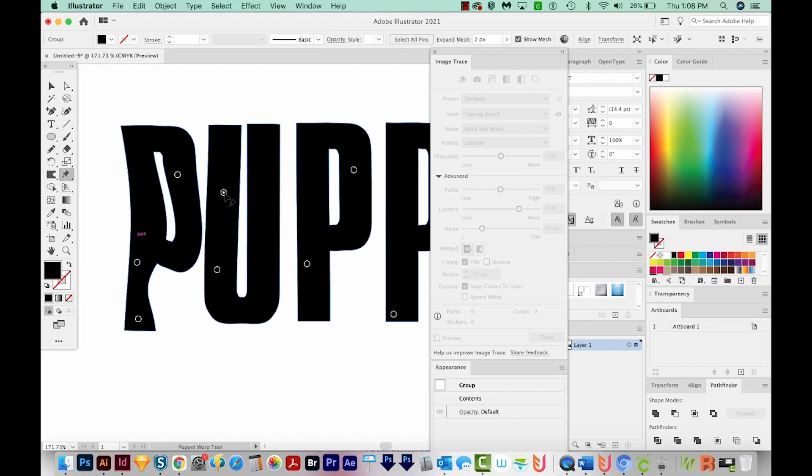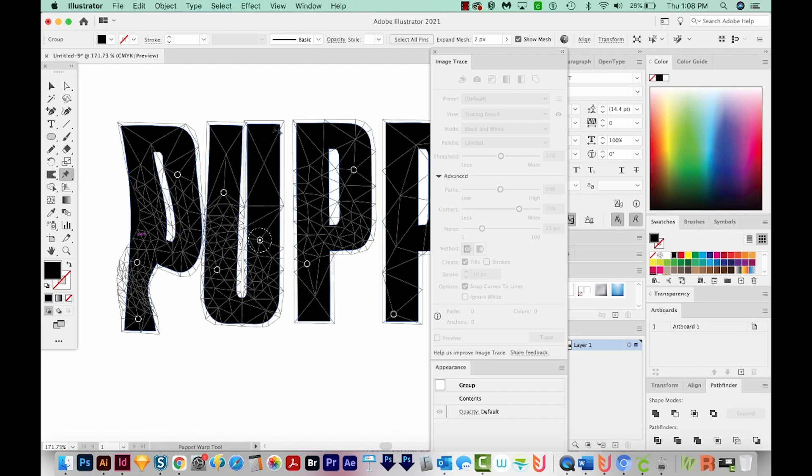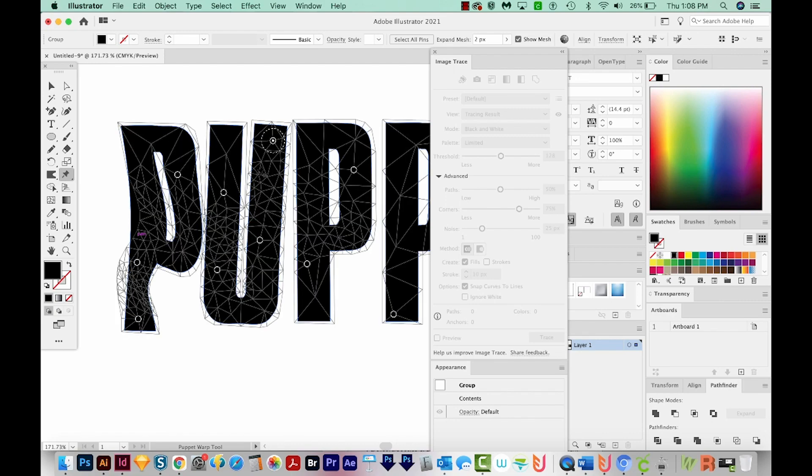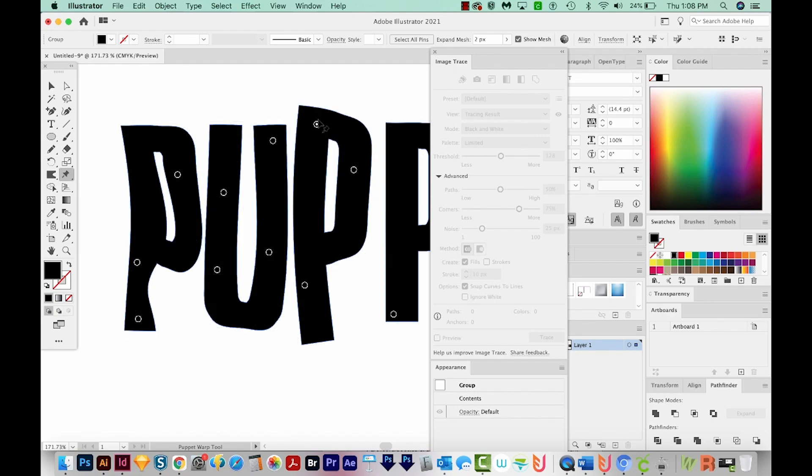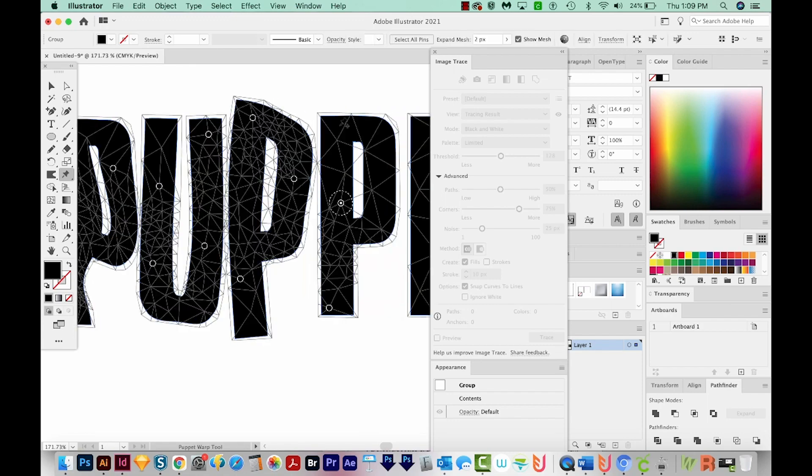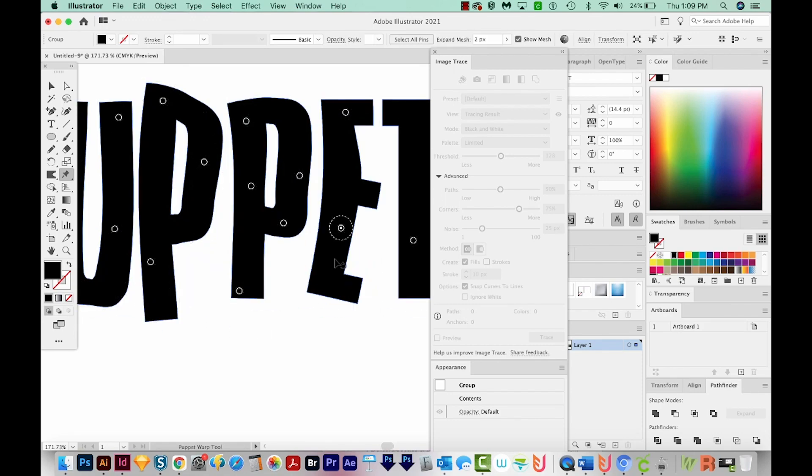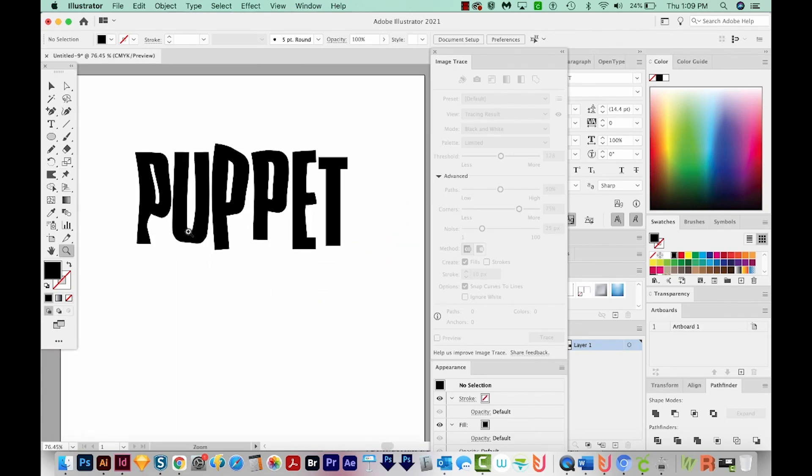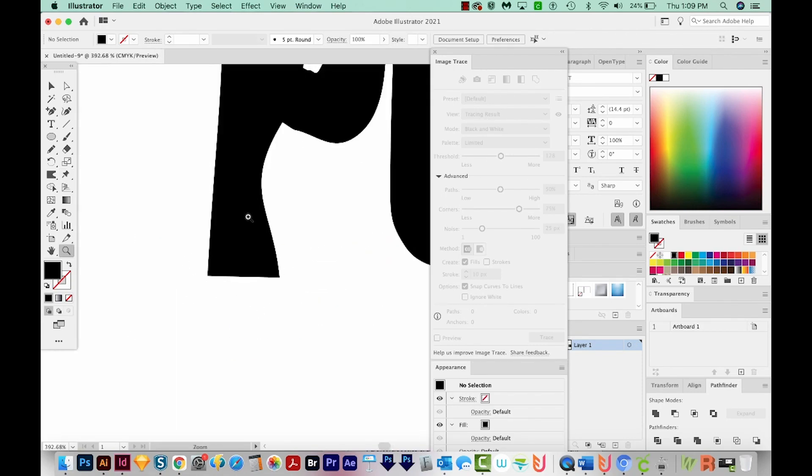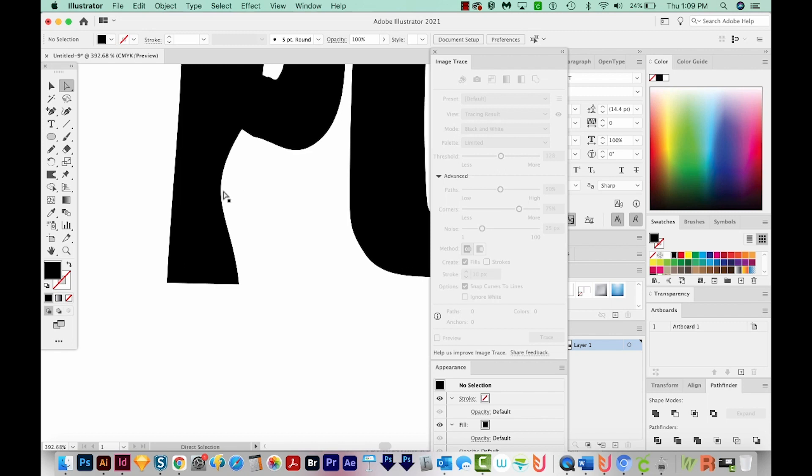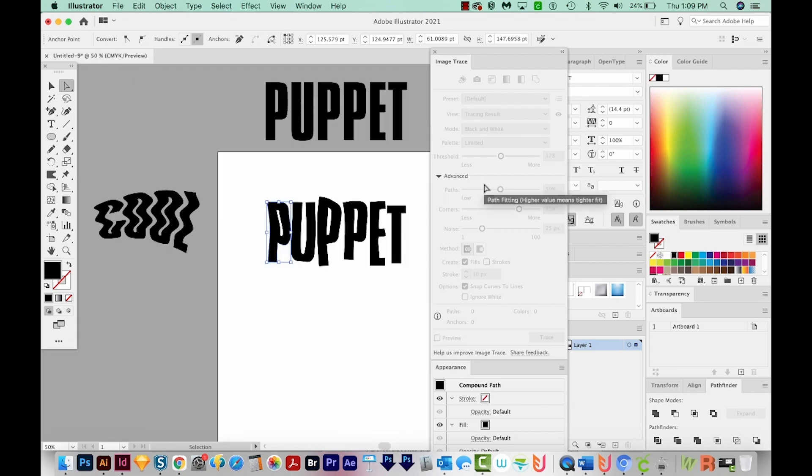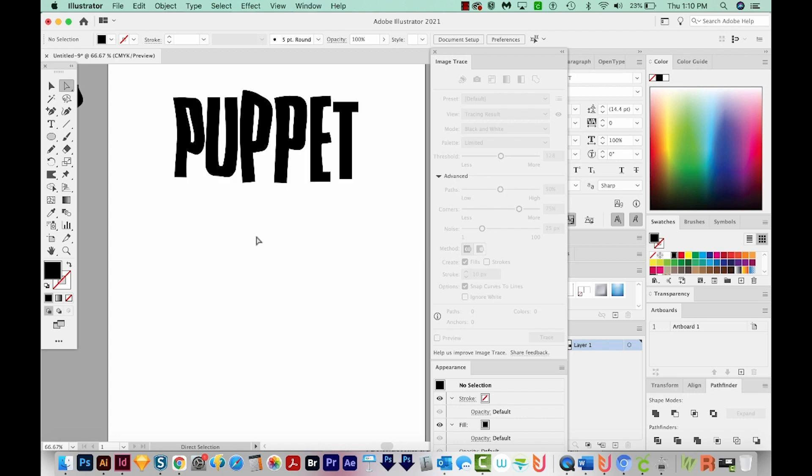This is really similar to the Puppet Warp tool in Adobe Photoshop. So this is a nice way to give your text a more of a hand drawn look. I don't like this piece here, so I'll just get on my A tool, and I'll just move this back to make it look more normal. So that's a quick way to edit your text on the fly to give it a more organic look.